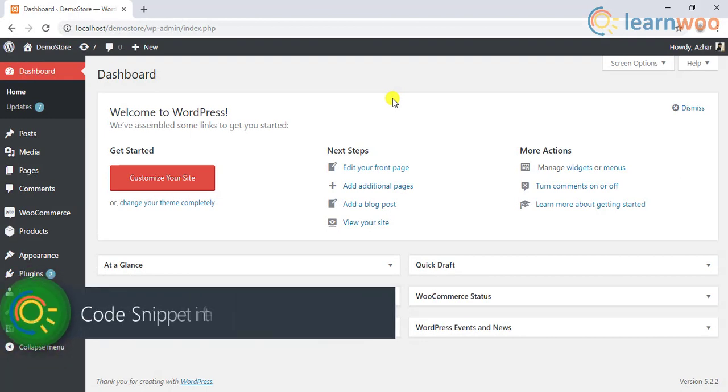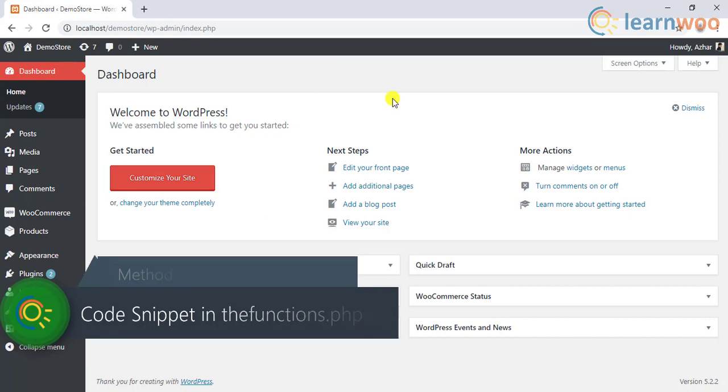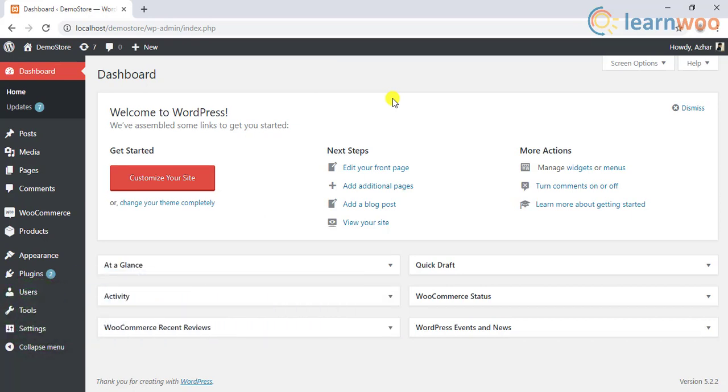Moving to the third method. If your theme neither shows the default WooCommerce setting nor provides a custom setting for changing the number of products, you can make use of a simple code snippet and add it to the functions.php file of your activated website theme.